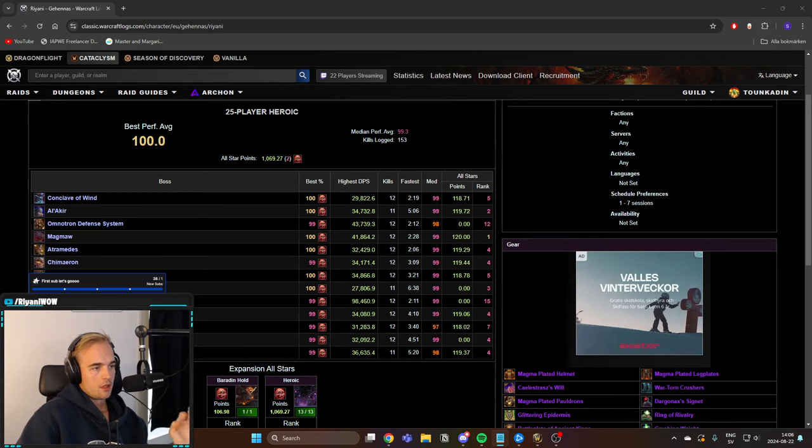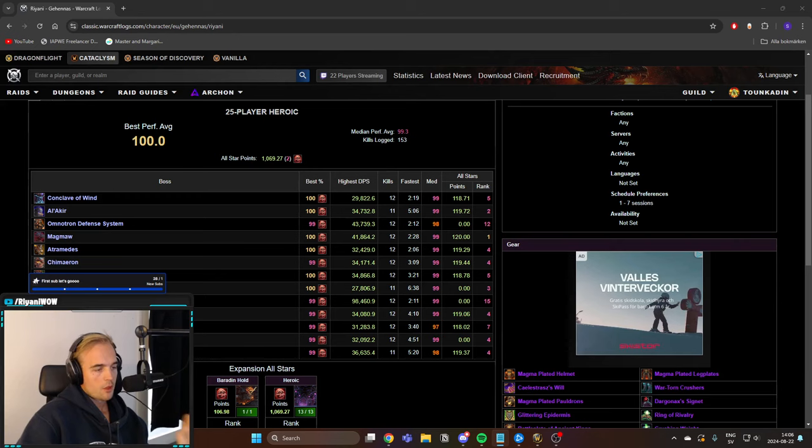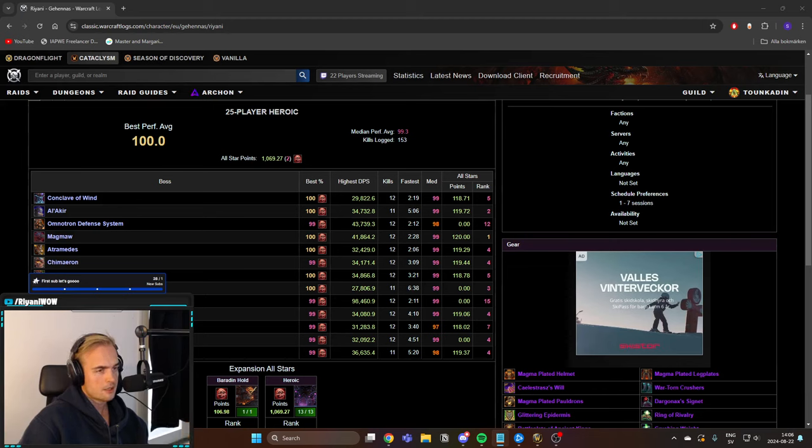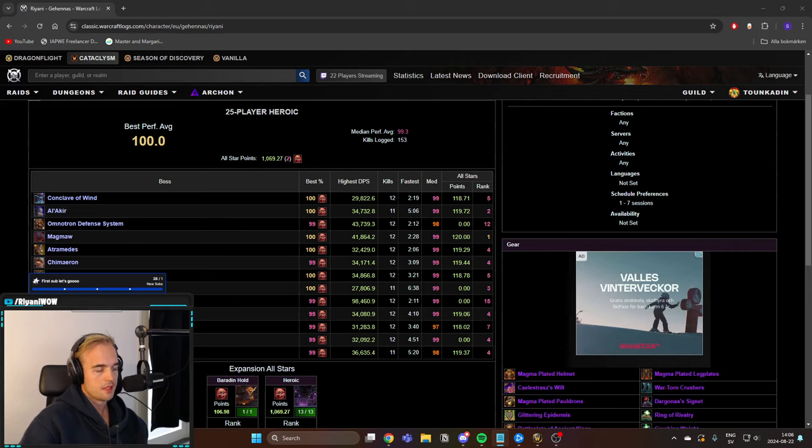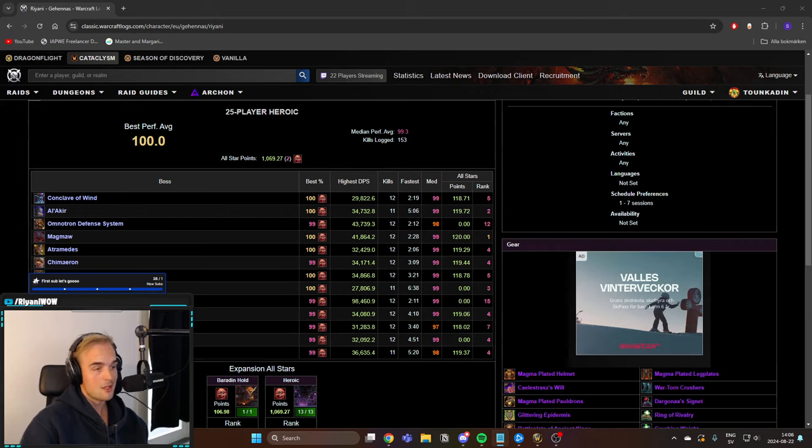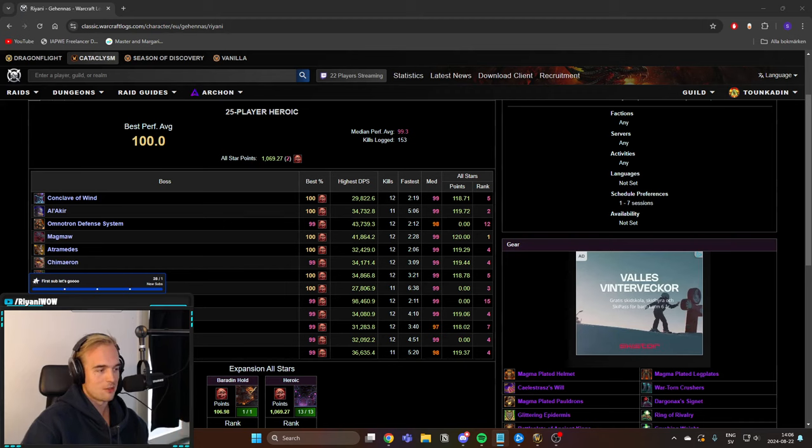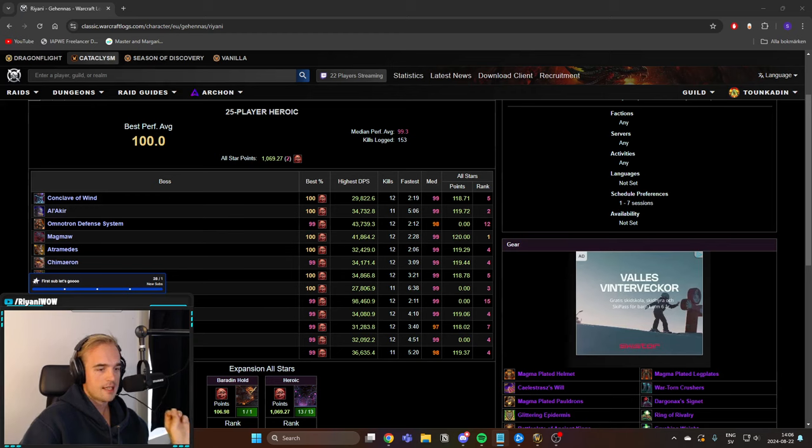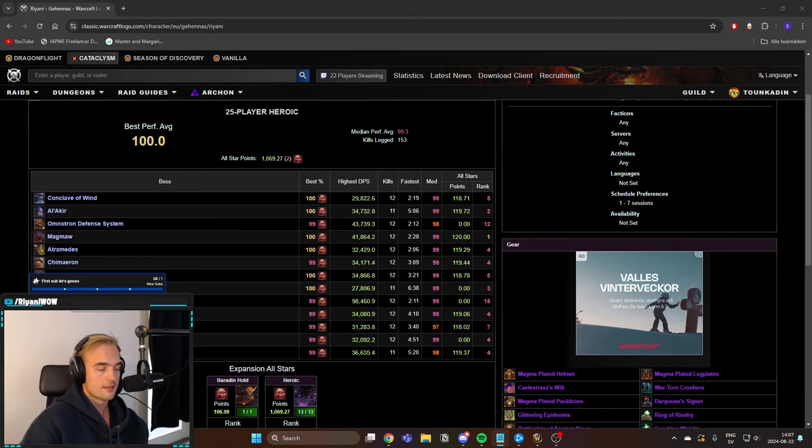Let's start with the premise that expertise is better than crit. That's true for most people. When I'm simming my character, they are extremely close with the gear that I currently have. Of course, make sure to sim your own gear and make that determination yourself. But even if expertise is a decent chunk better than crit, there may still be reasons to go for crit in this tier.